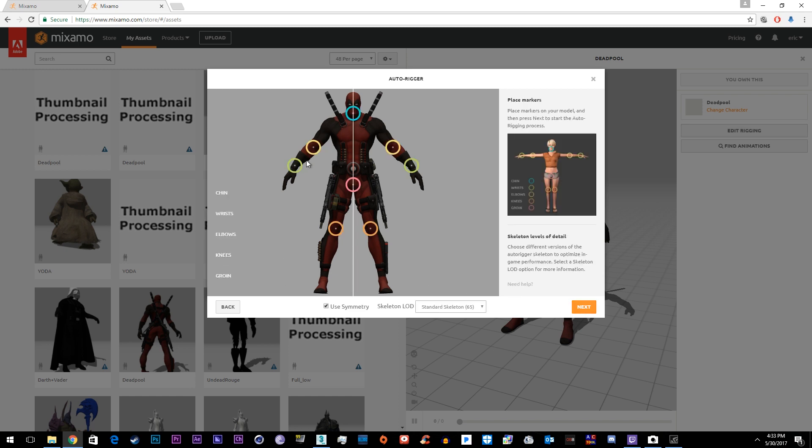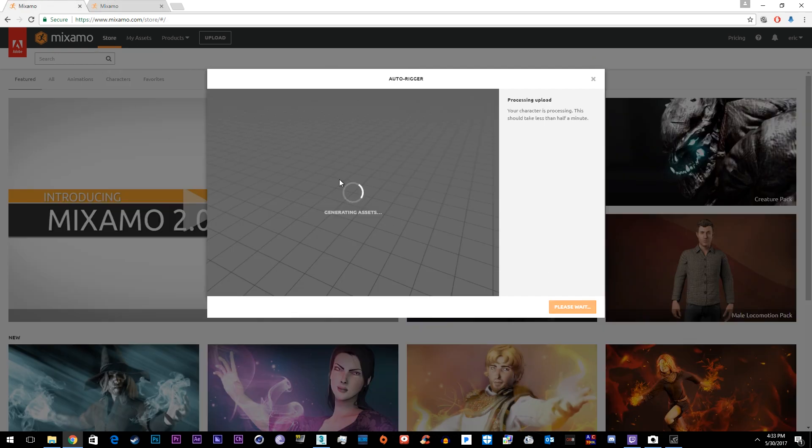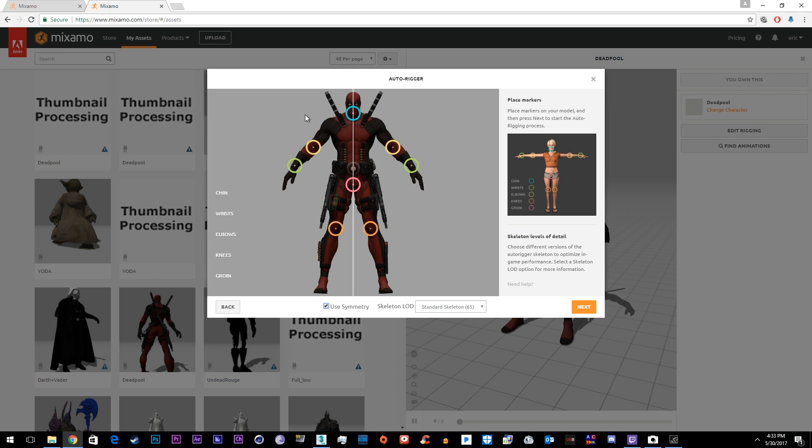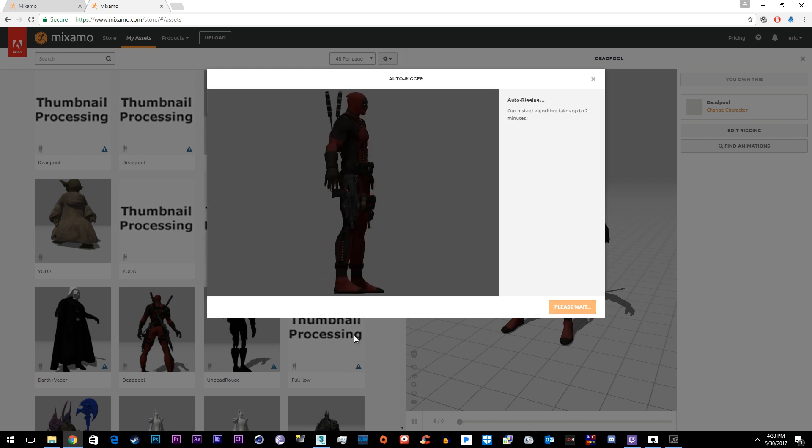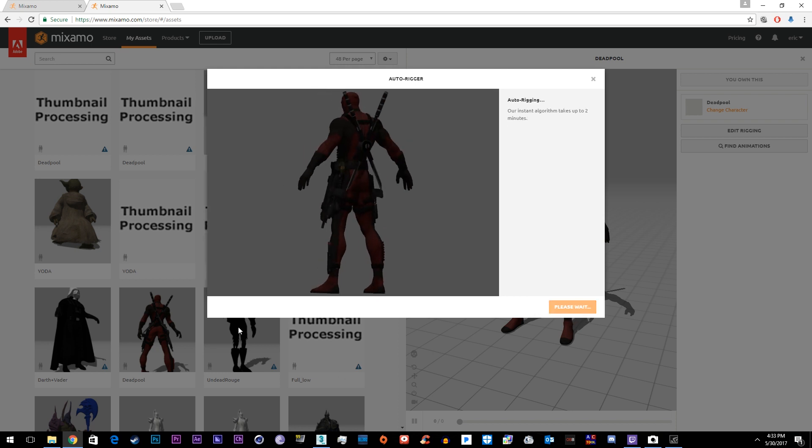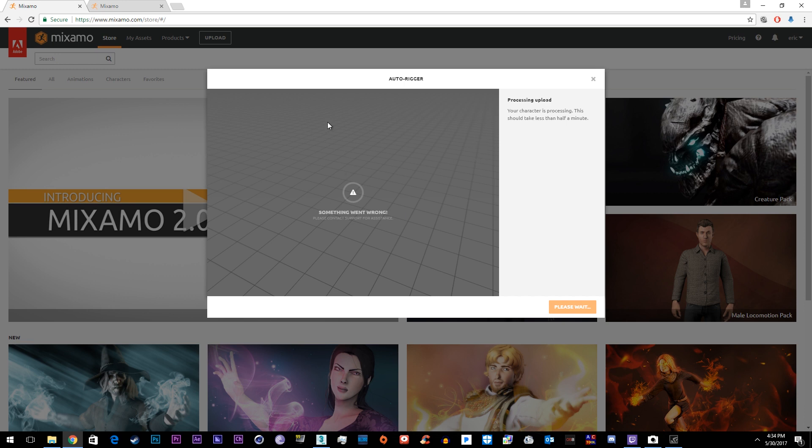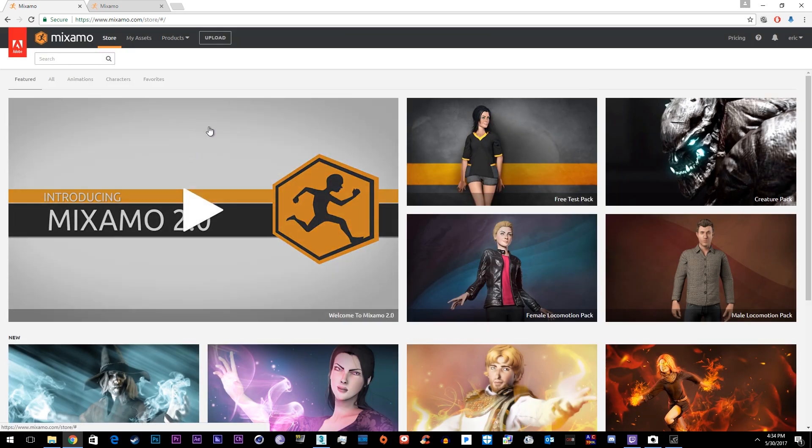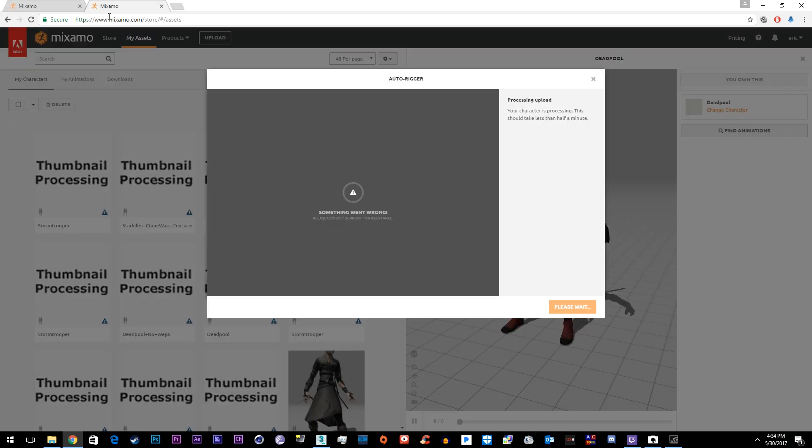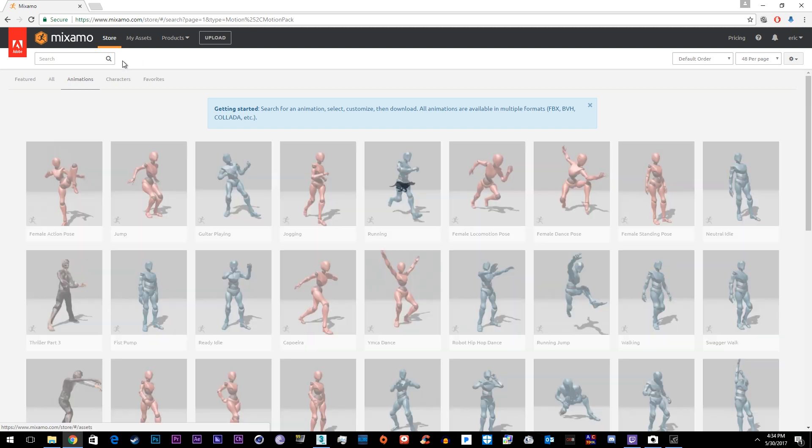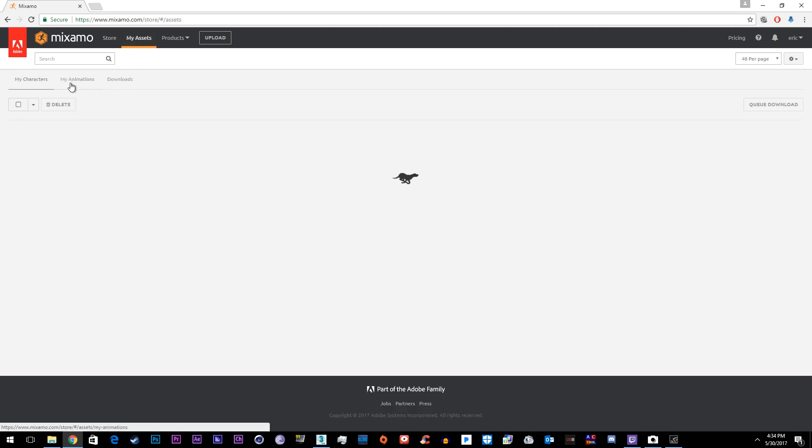So once this is finished you'll end up with the character imported. Alright so for the sake of the tutorial we'll just try this again on Deadpool. So once you've imported your model, which this seems to not be working right now, just select the chin, select the arm, the wrist or the wrist, the elbows, the groin, the knee, left knee. Make sure you turn symmetry on and off as you're working with it. If it's perfectly symmetrical like this one is you don't need to turn it off and then just click next. Their site must just be messed up right now because that was a rigged character and something went wrong trying to upload.